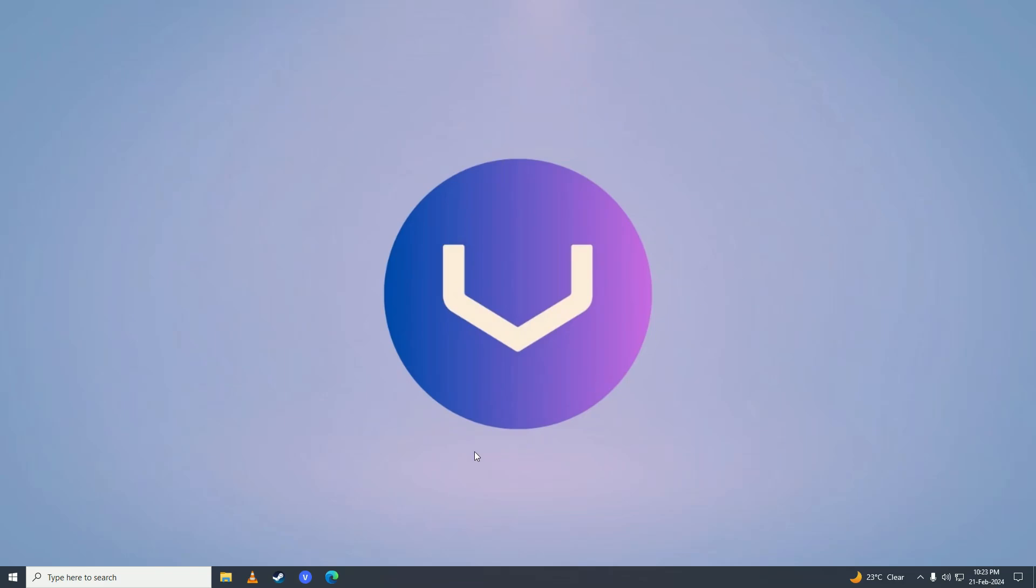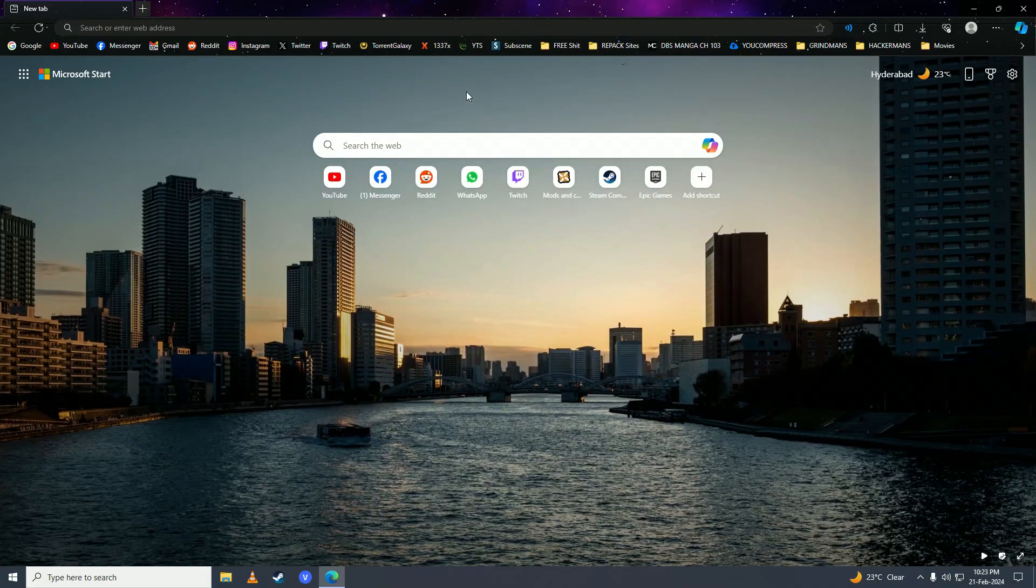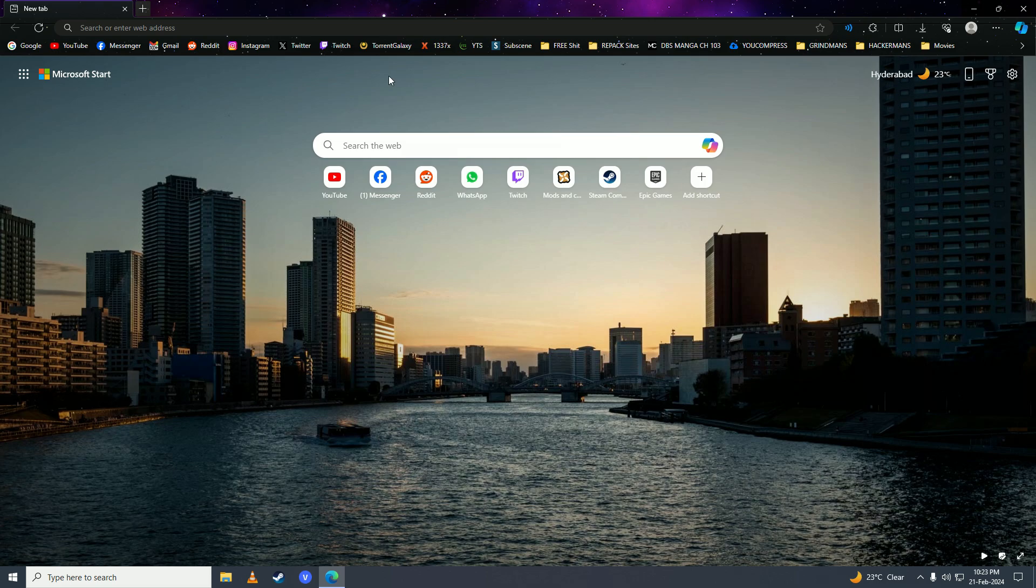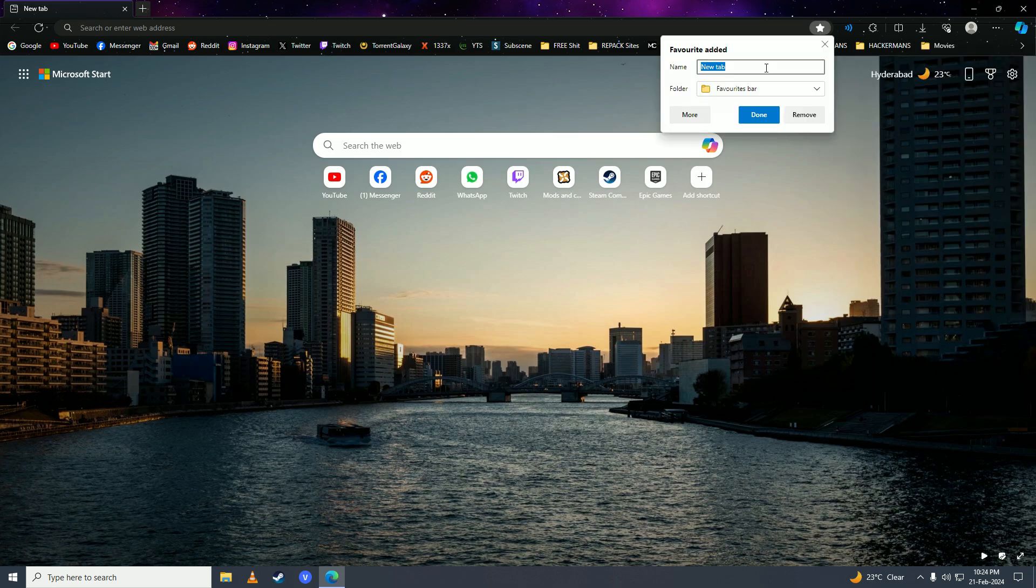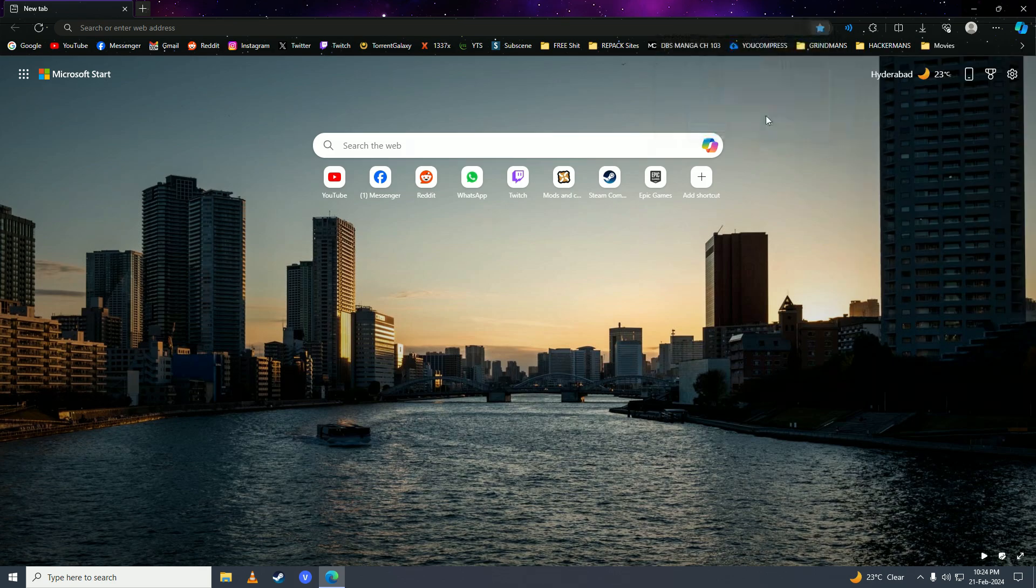First off you're gonna open up your web browser Google Chrome and then you're simply just gonna press Ctrl plus D, click on here and then click on add this page to favorites, name it unblocker, click done on here.